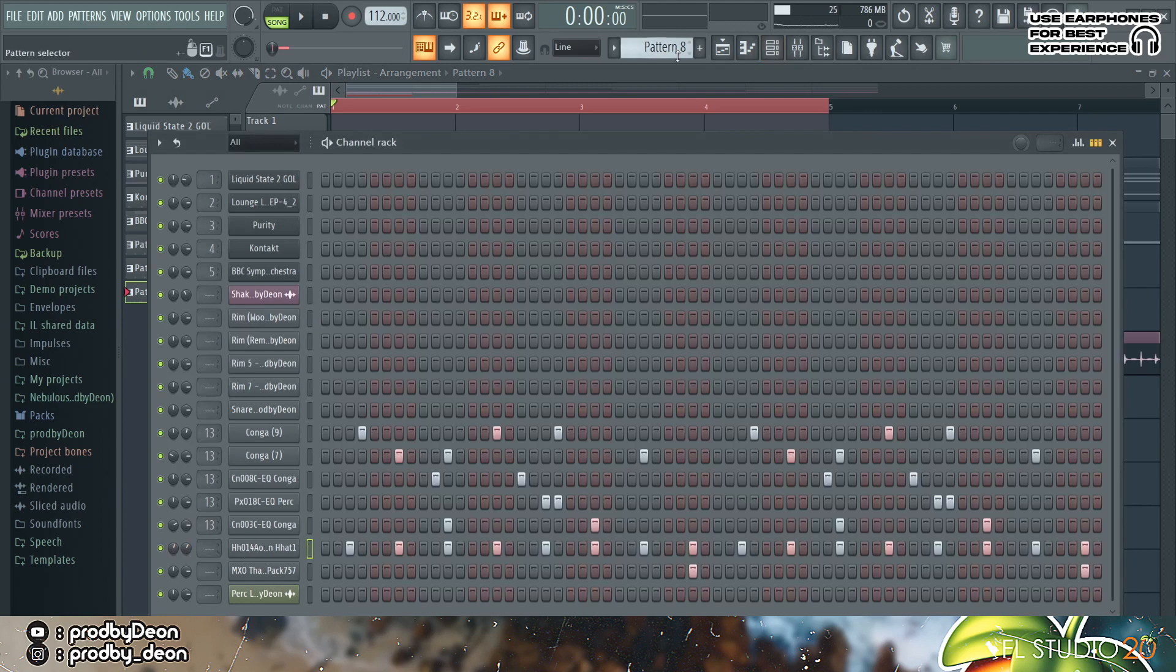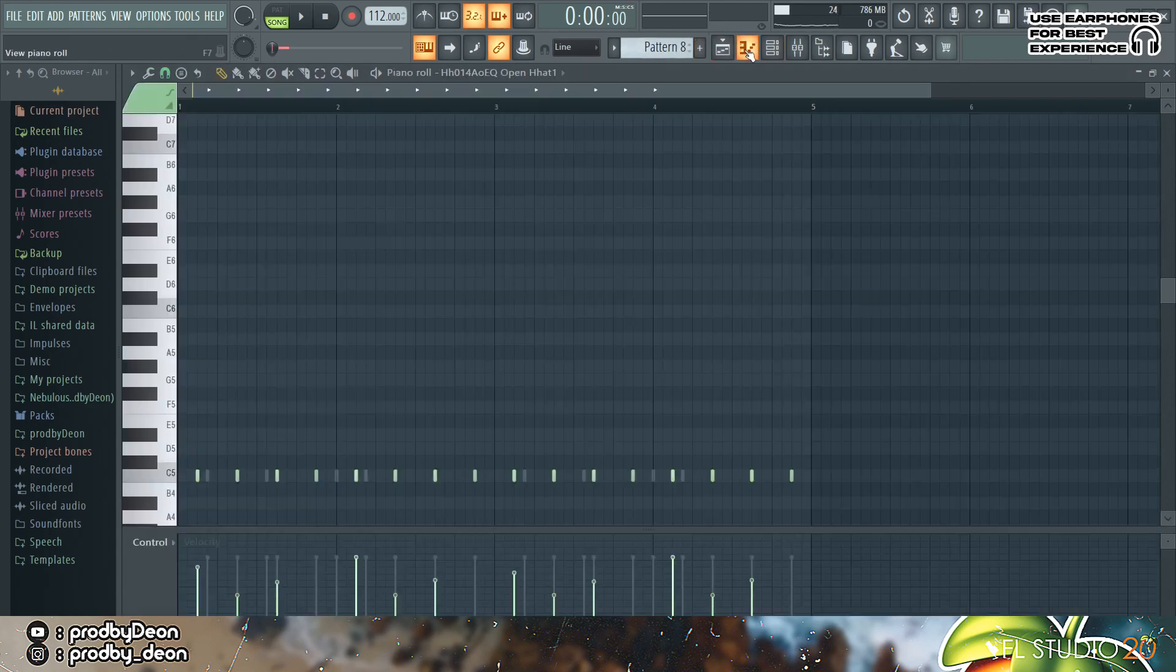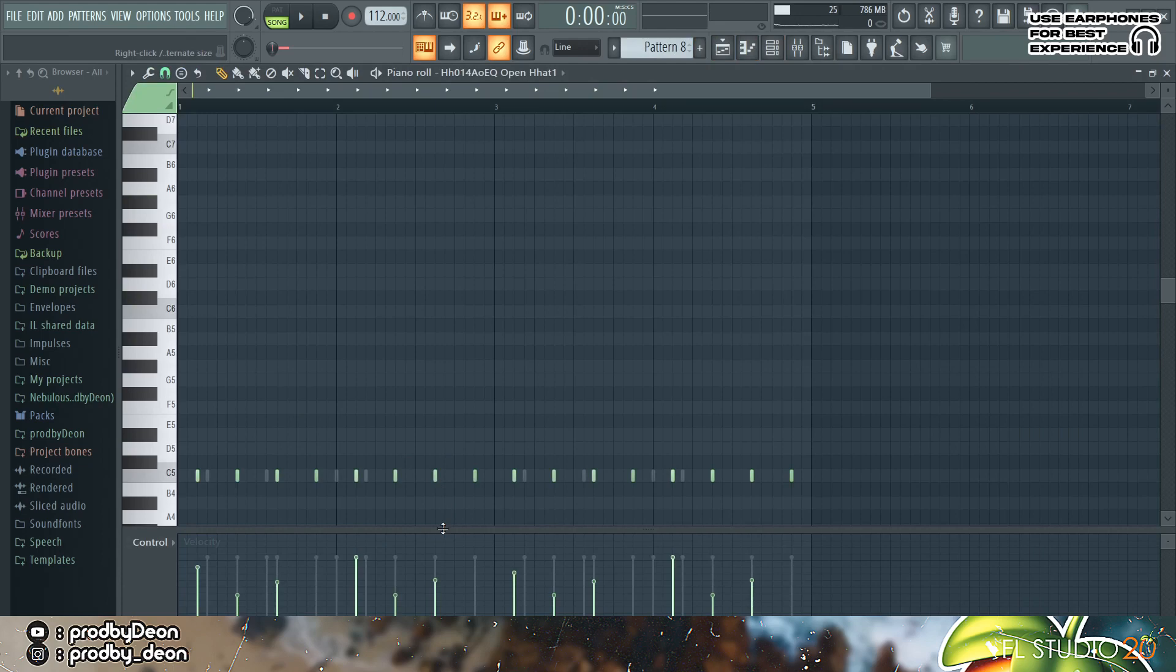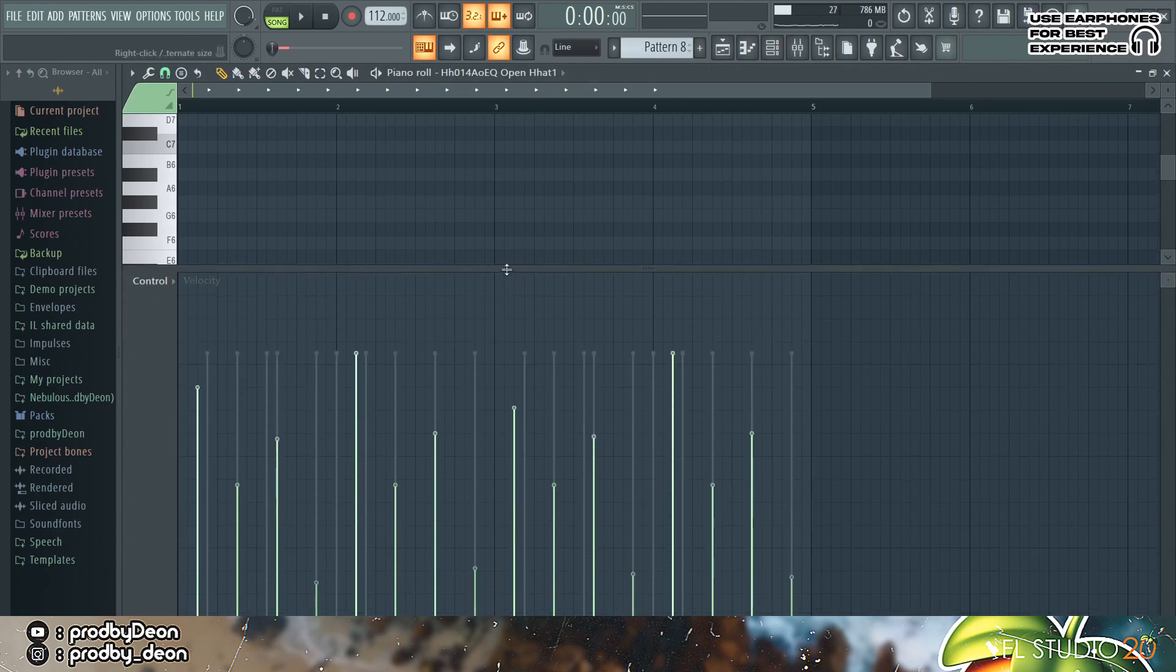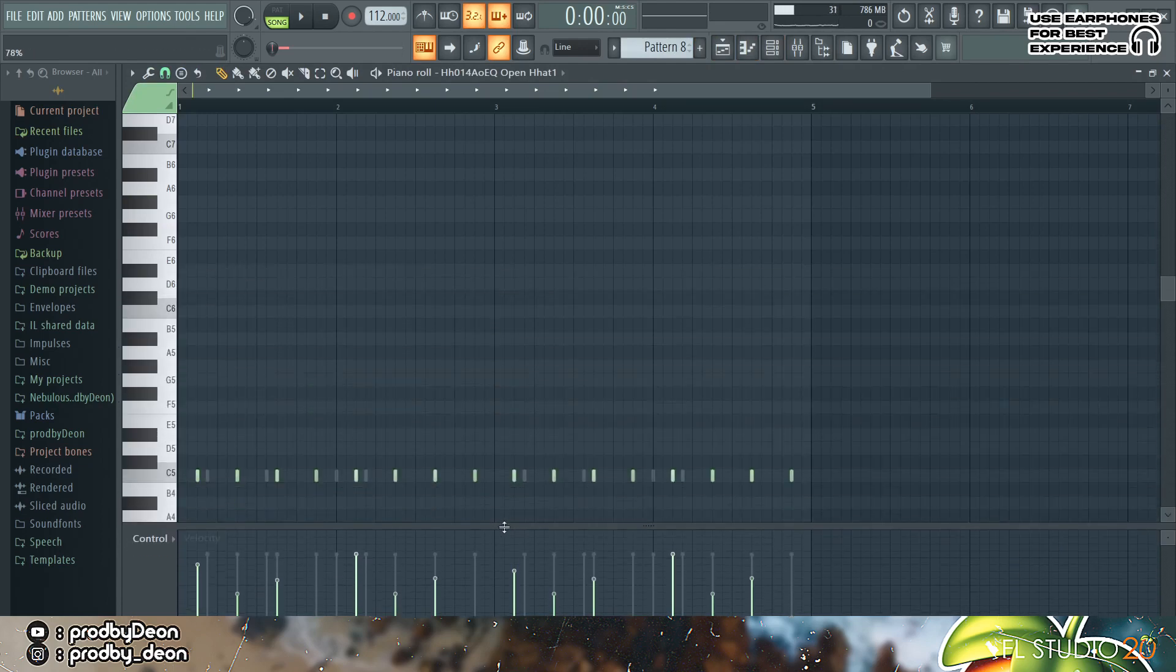And then I added a hi-hat and it simply plays this. And I played with the velocity, which is actually the key to getting this amapiano kind of vibe.